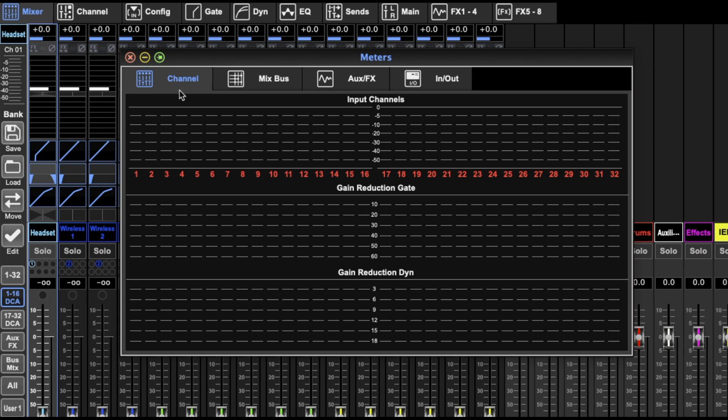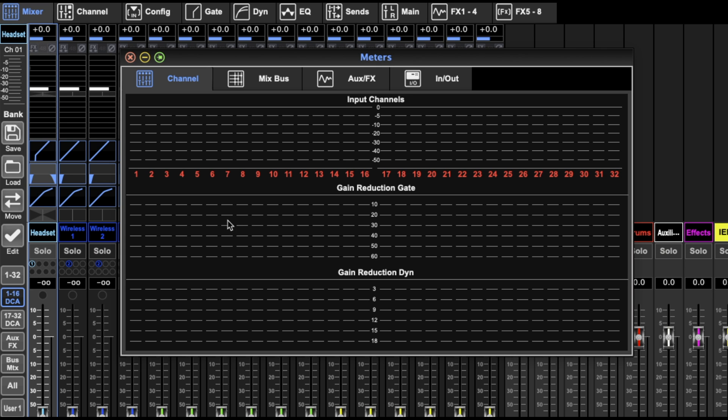First we've got per channel: the input, that's the initial level, the gain reduction from the gate, and the gain reduction from the compressor. So that all makes sense, that's what it's doing.